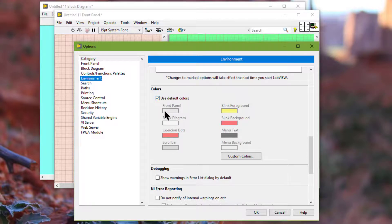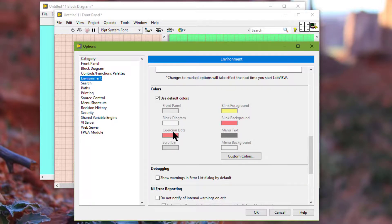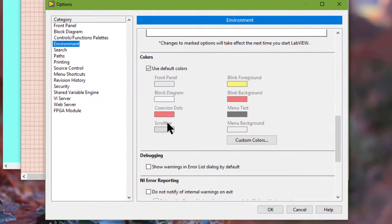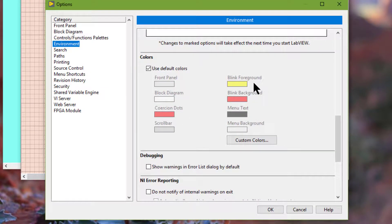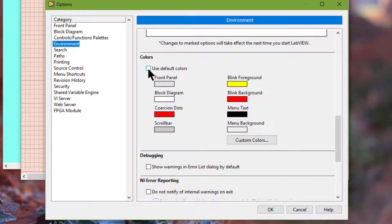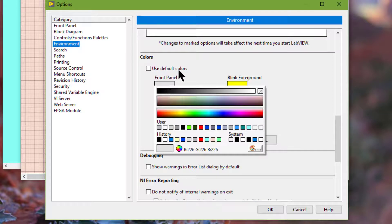For default, we have front panel colors, block diagram, caution dots, scroll bars, blink foreground, blink background, menu text, and menu background. We can disable this and then we can select the color that we want.